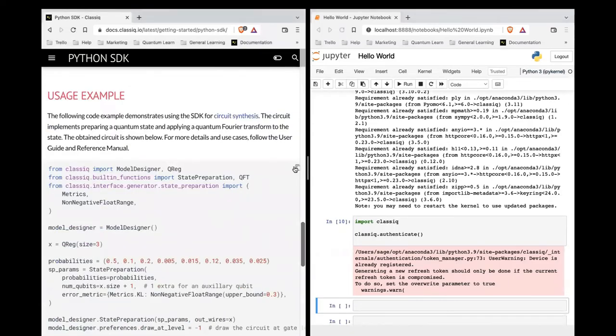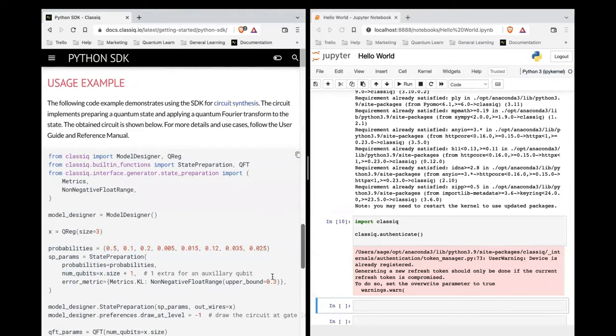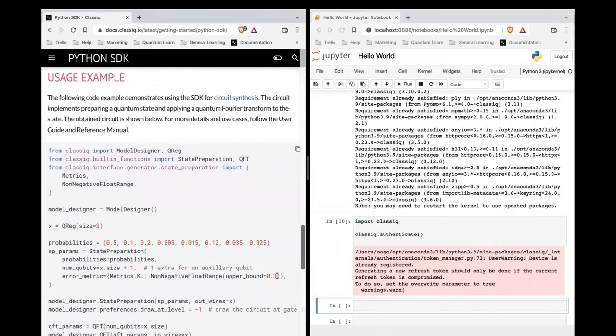So here is our first circuit. This is a state preparation circuit with these probabilities we are preparing. We specify we want an ancilla qubit and an accuracy 97%.